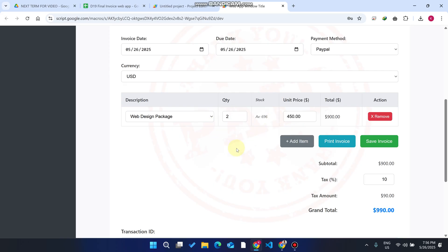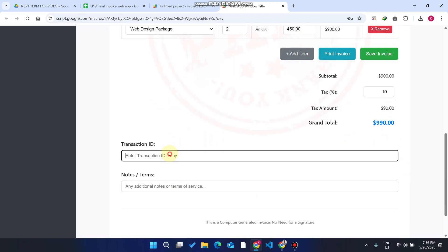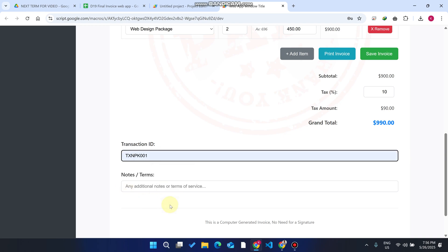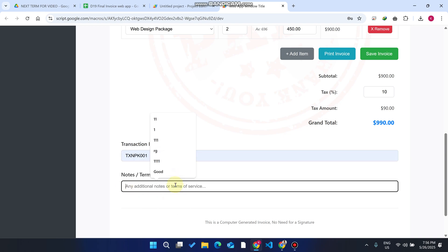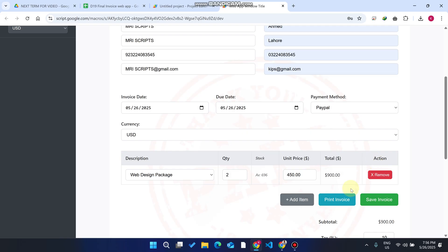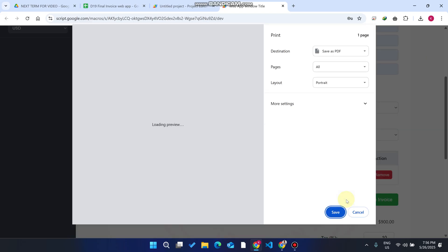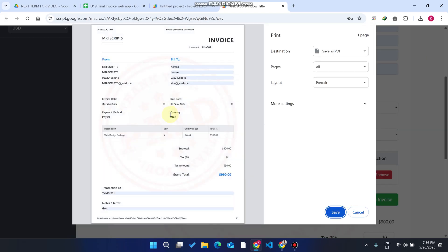When I select two, the prices are immediately affected and changed. You can see the total in rupees. We can also add text details — for example, if you receive a payment and get a transaction ID from the bank, you can add that transaction ID here. Then click 'Print Invoice.'